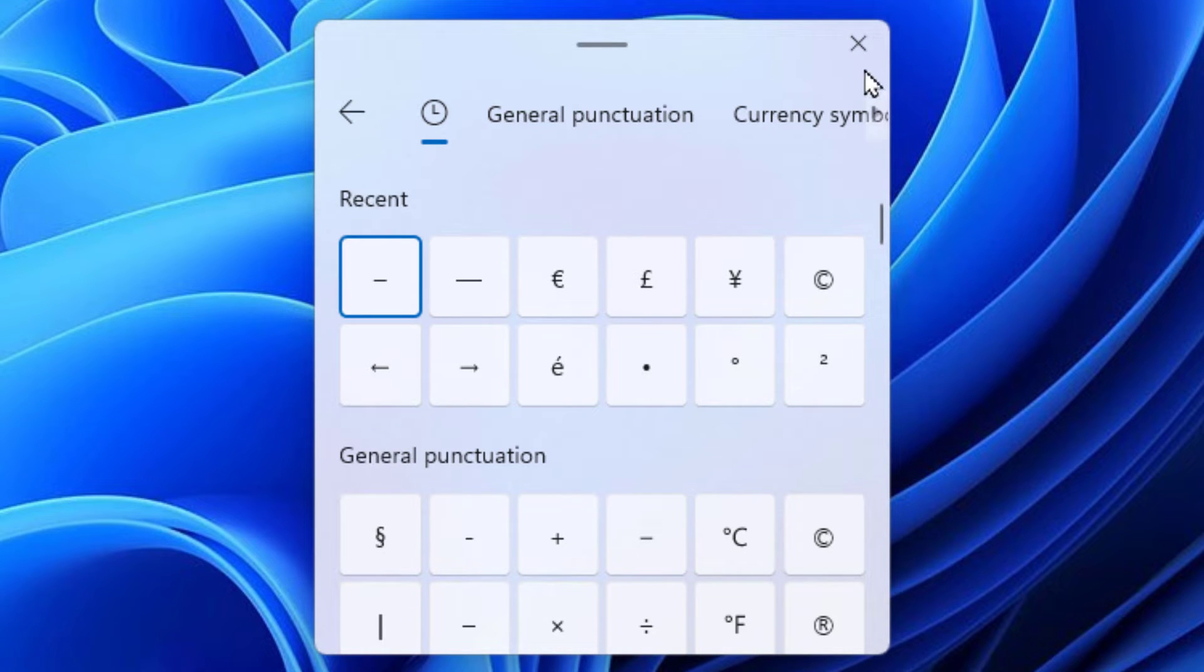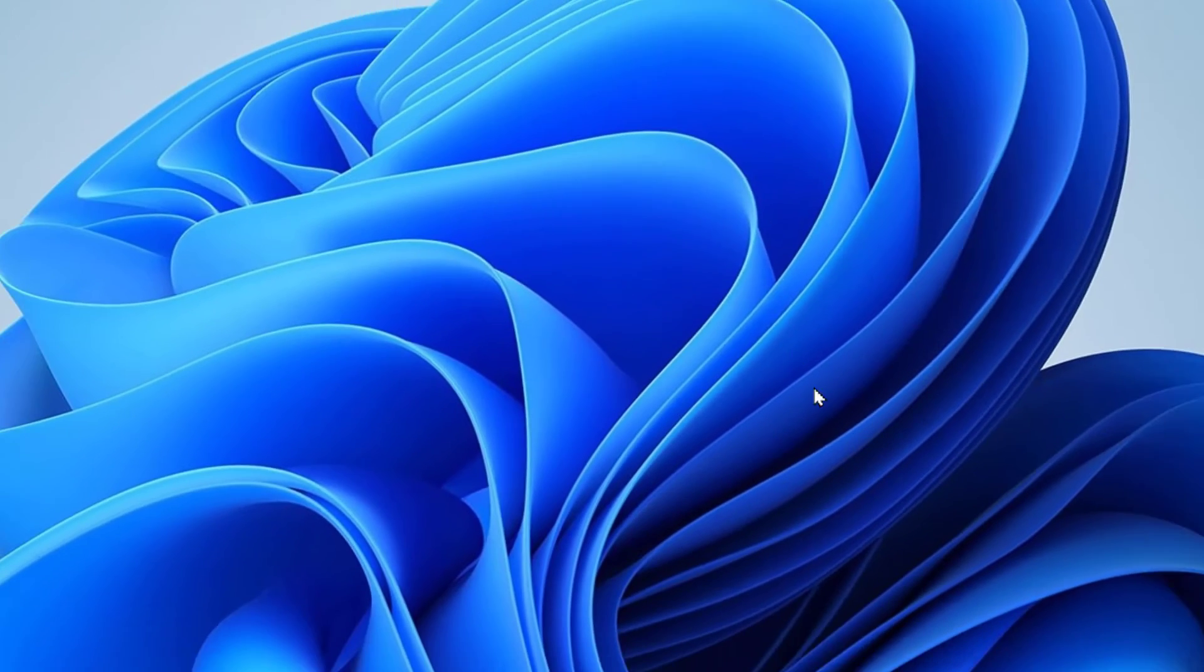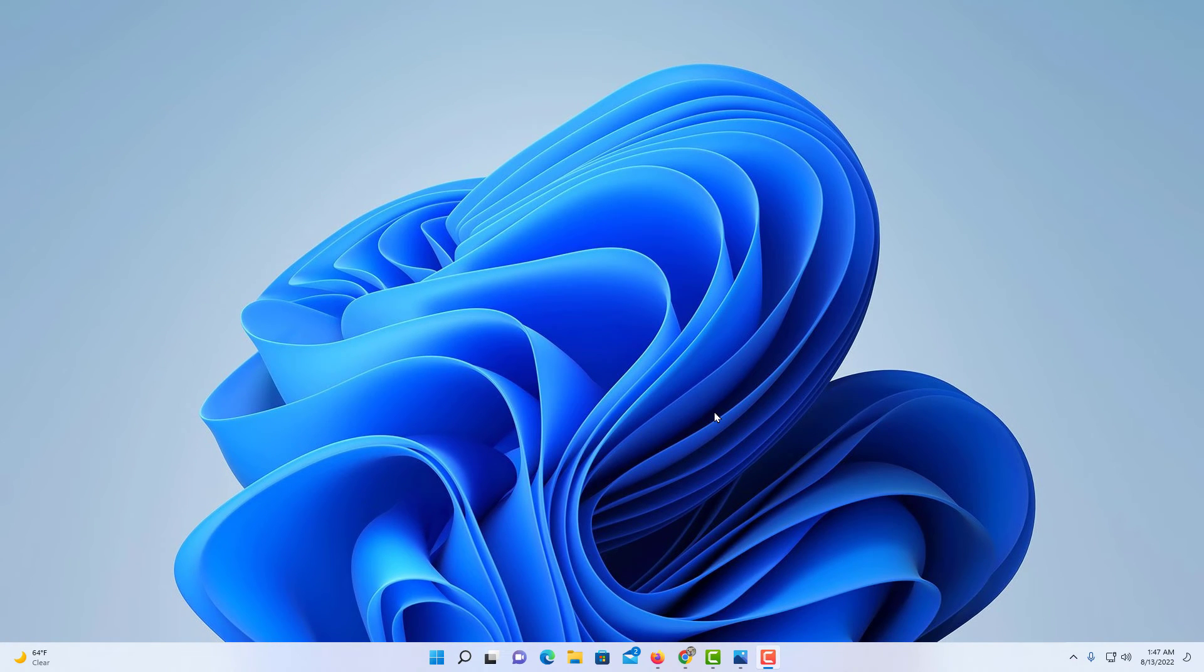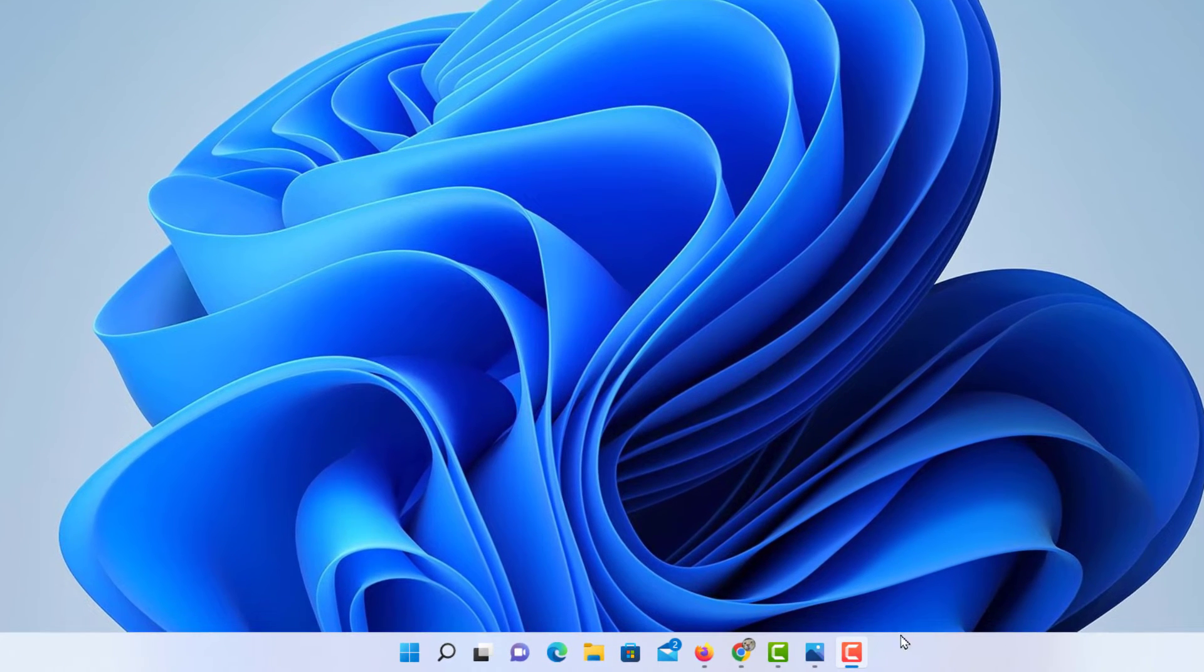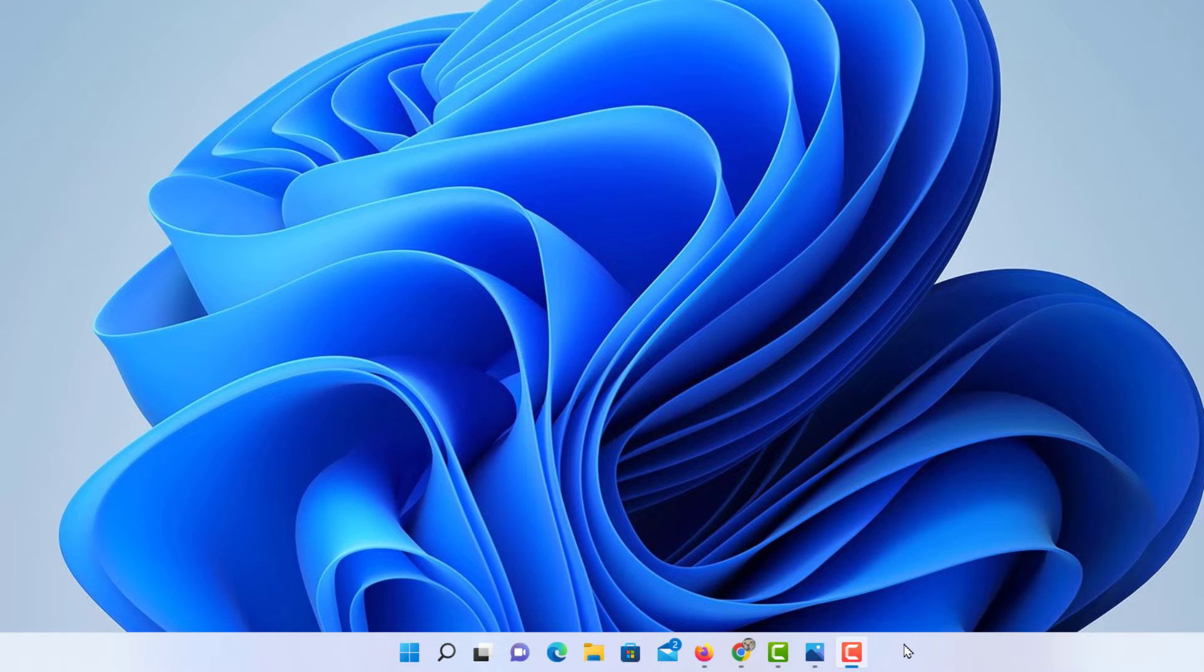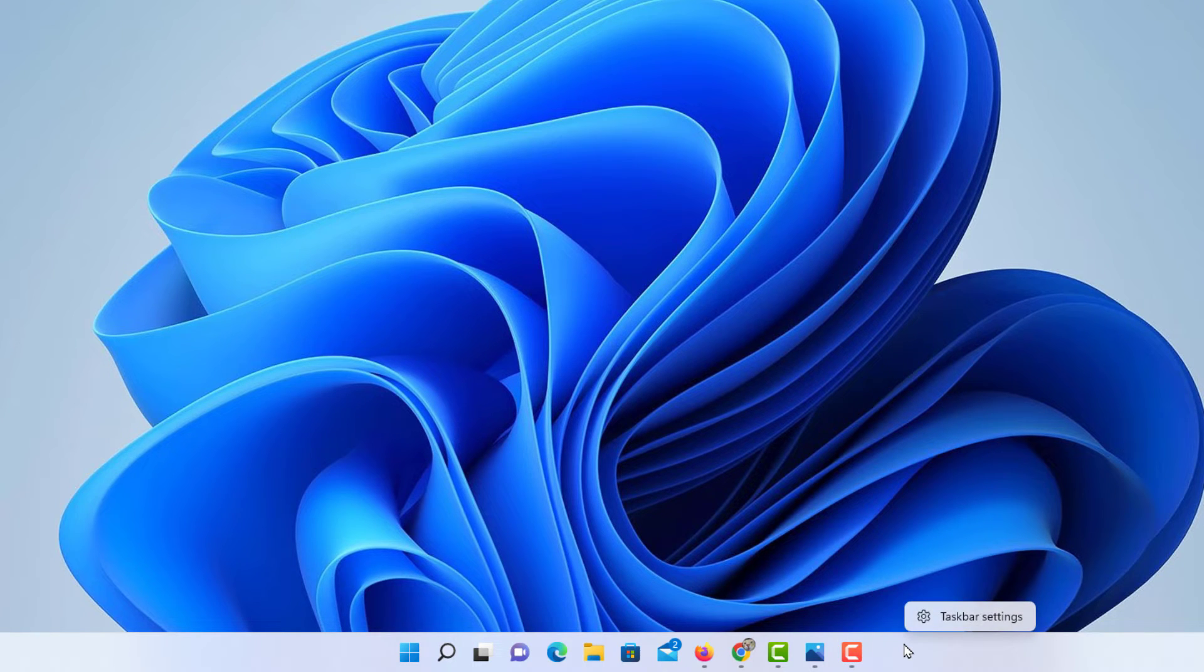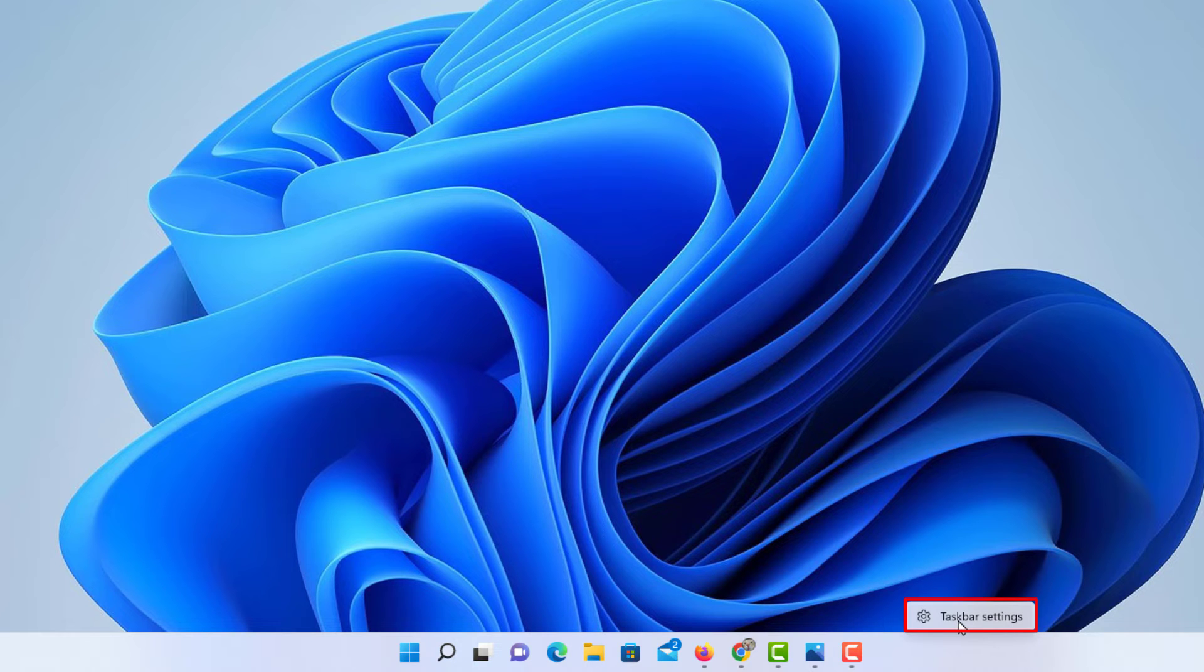You can also access emojis using the on-screen keyboard. To do that, go down to your taskbar at the bottom and right-click on it. Then click on taskbar settings.